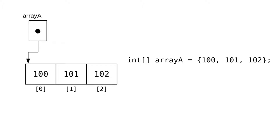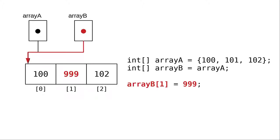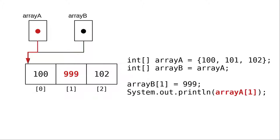This has implications for assigning arrays. When we do an assignment like this, array b equals array a, the reference is copied to array b. Both of them are referring to the same area of memory. That means when I set array b sub 1 to 999, and then print array a sub 1, it will also be 999.